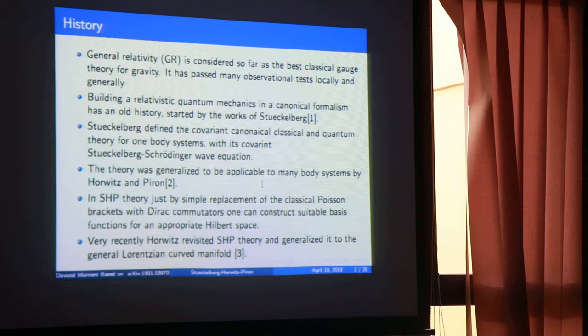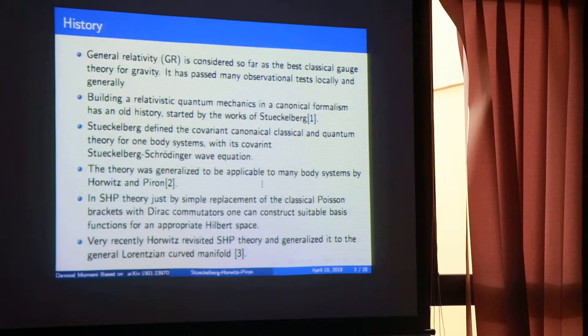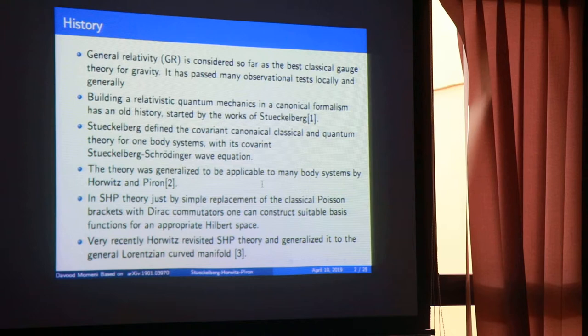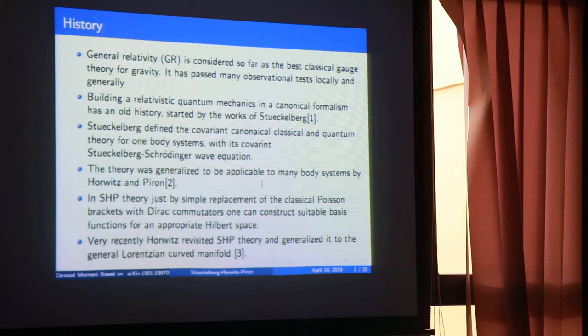Horwitz is the person who is still alive and working on this theory at 88 years old. In the Stückelberg-Horwitz-Piron theory, we talk about building quantum mechanics near the region of space-time where gravity is very strong — near black holes or similar objects. More generally, anywhere in the universe where you have gravity, you can use the SHP theory to explain the quantum dynamics of the particle.